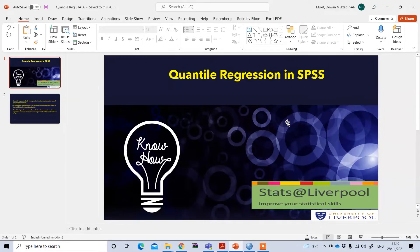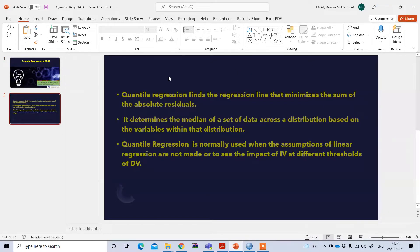Quantile regression in SPSS. Quantile regression finds the regression line that minimizes the sum of the absolute residuals. It determines the median of a set of data across a distribution based on the variables within that distribution. Quantile regression is normally used when the assumptions of linear regression are not met, or to see the impact of an independent variable at different thresholds of the dependent variable.